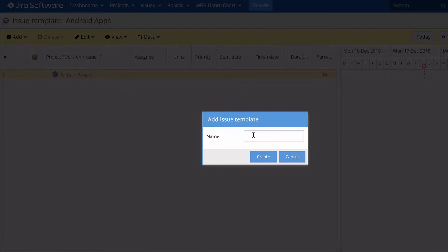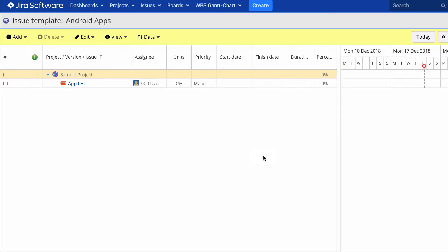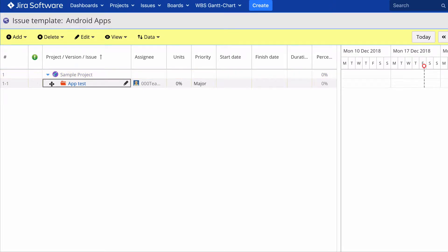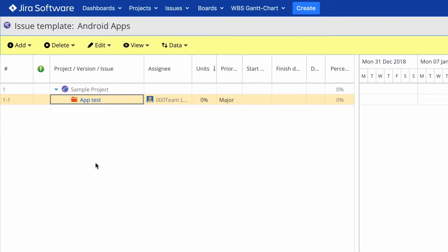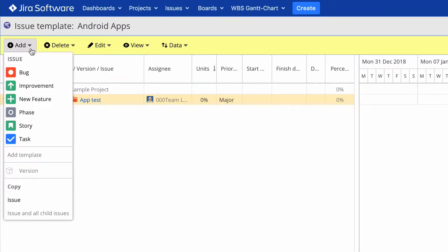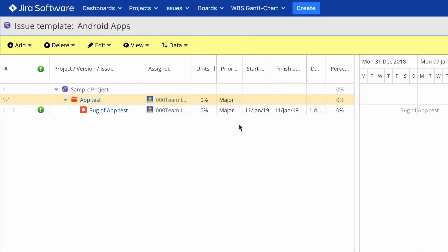Name your issue template here. Here you can see the template called "App Test" that I just created. In order to build the template, click Add and create as many issues as you need.